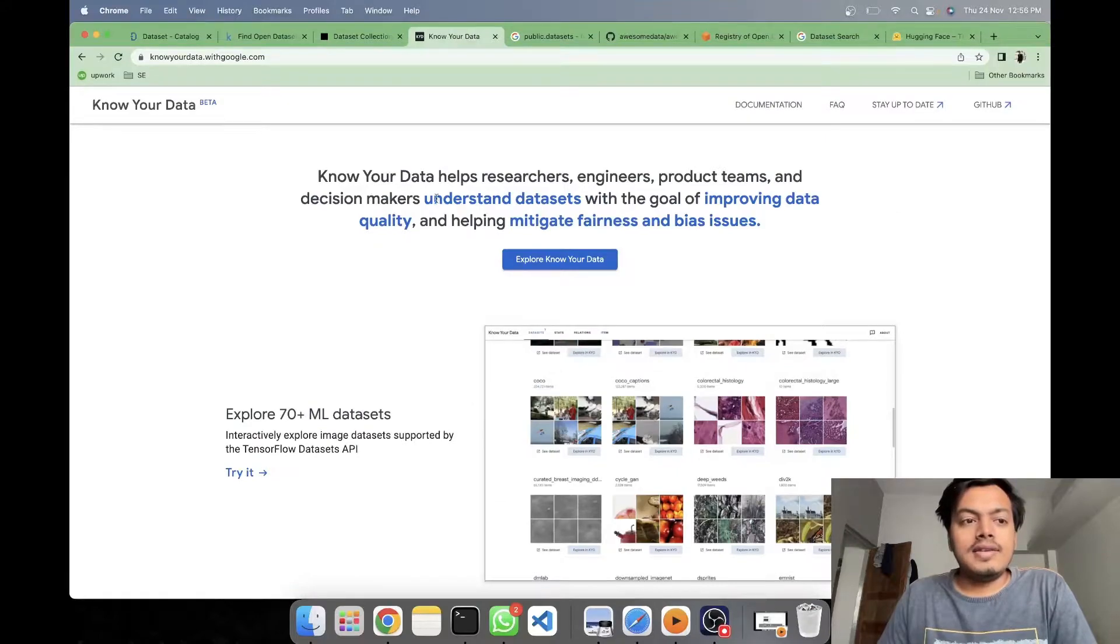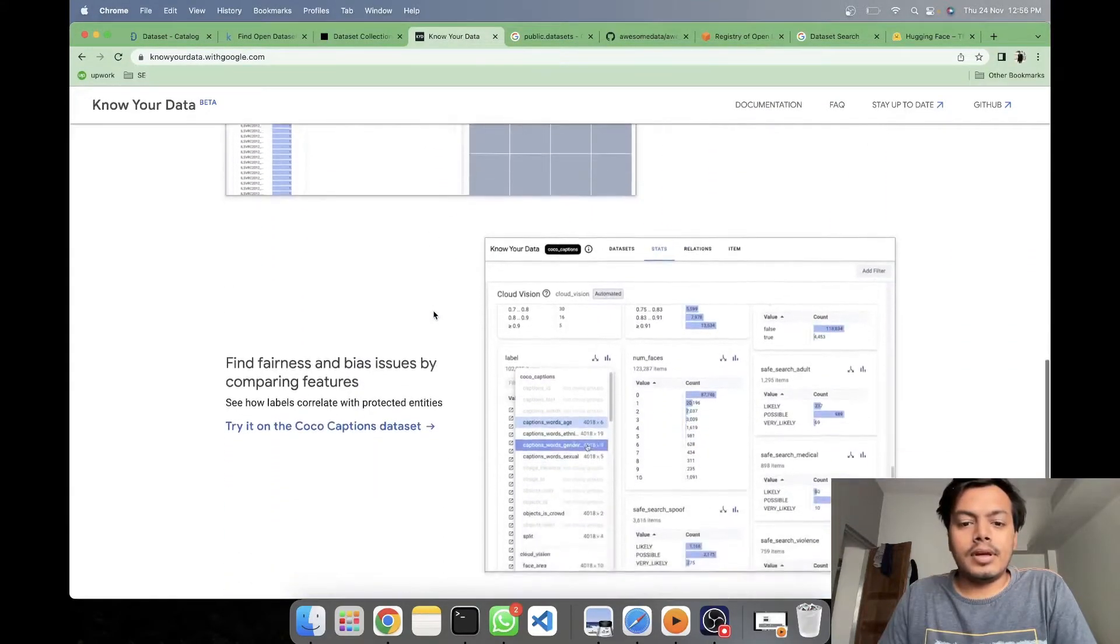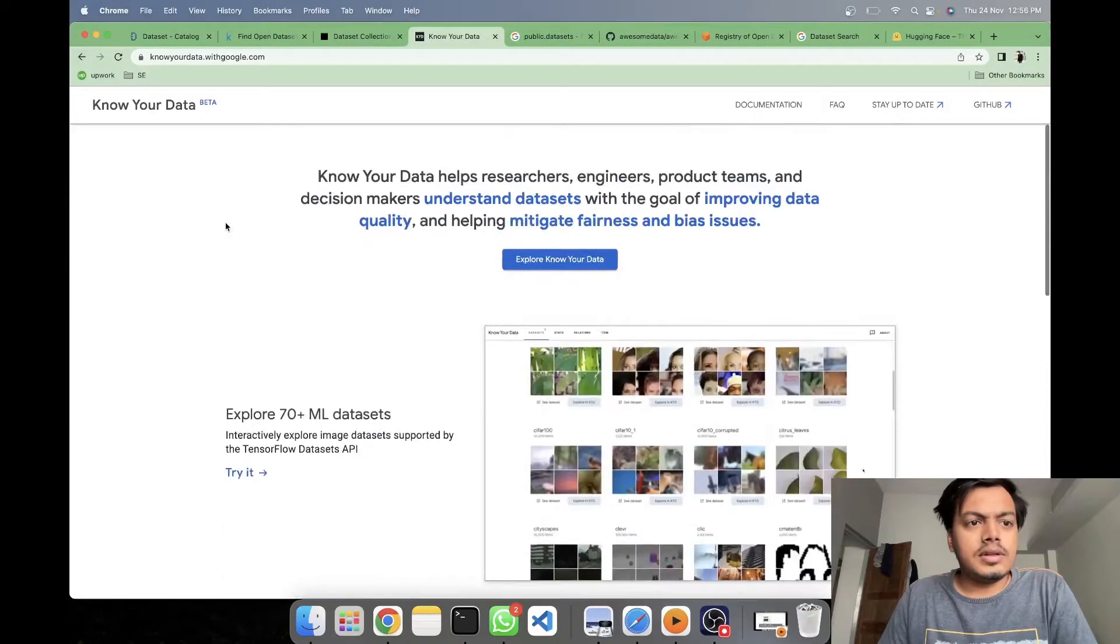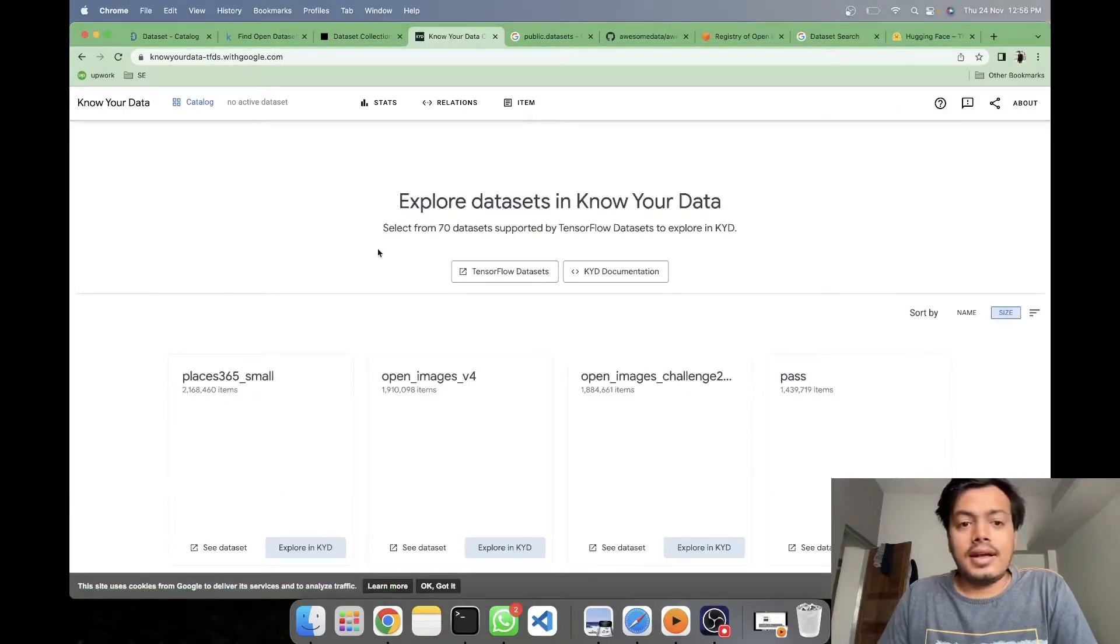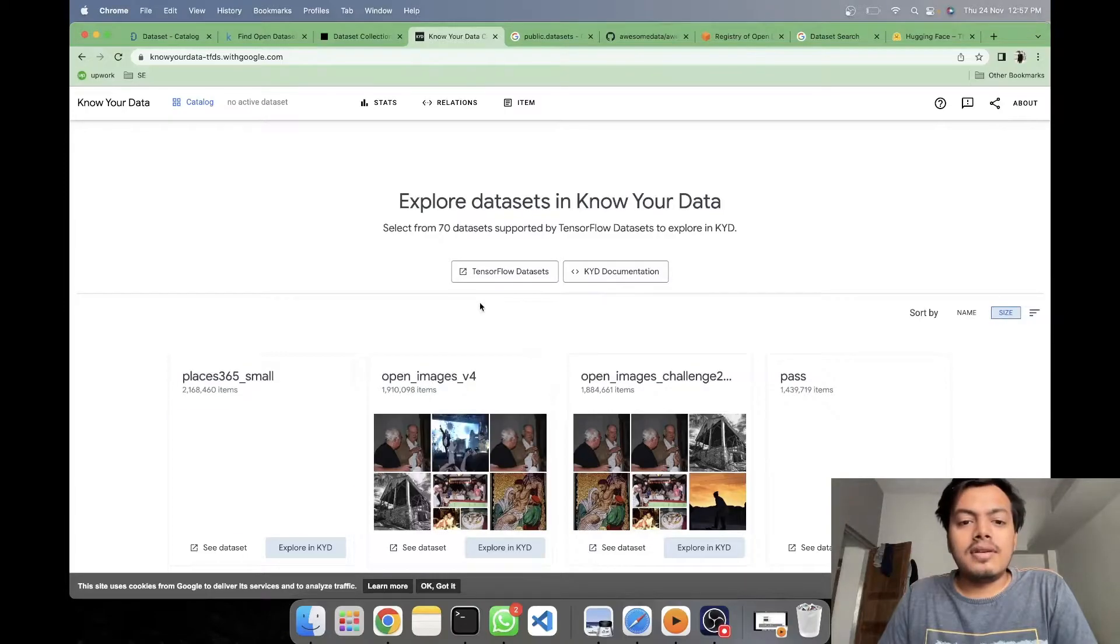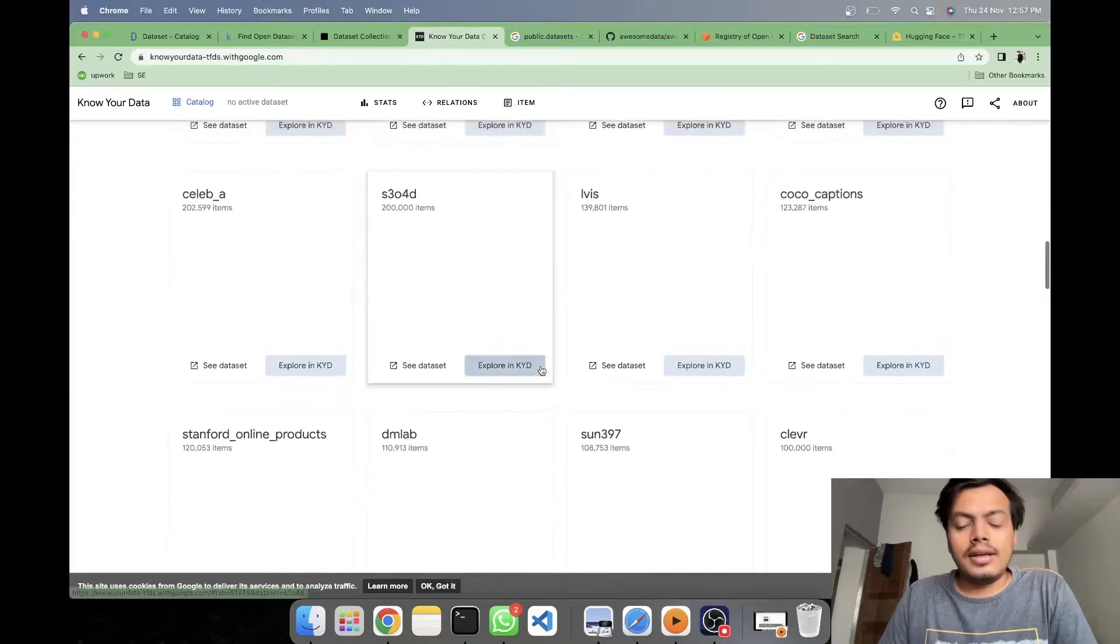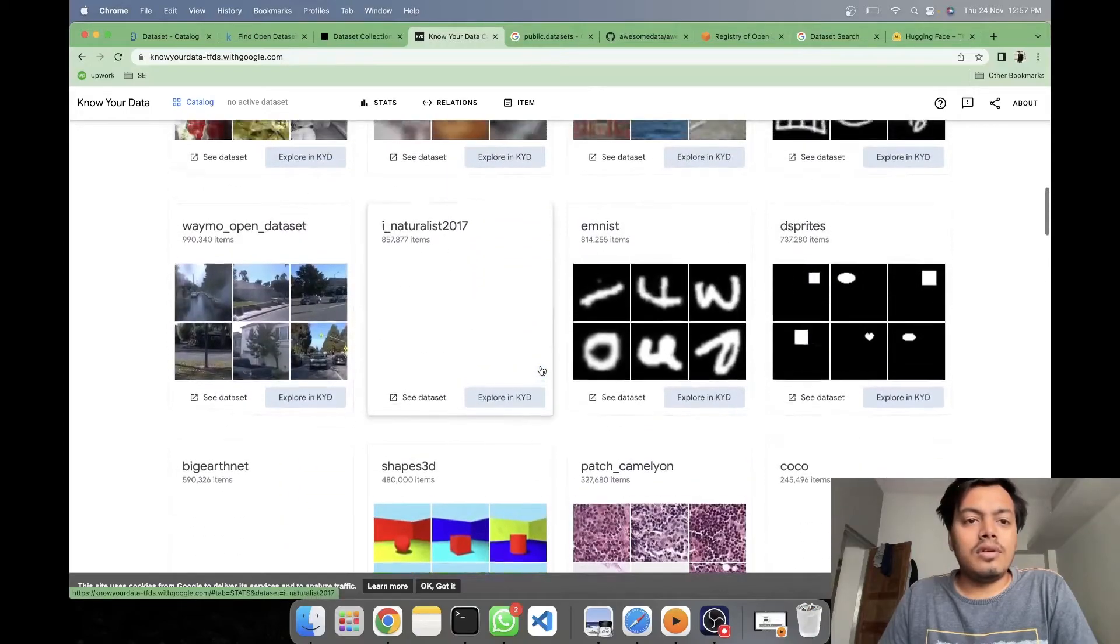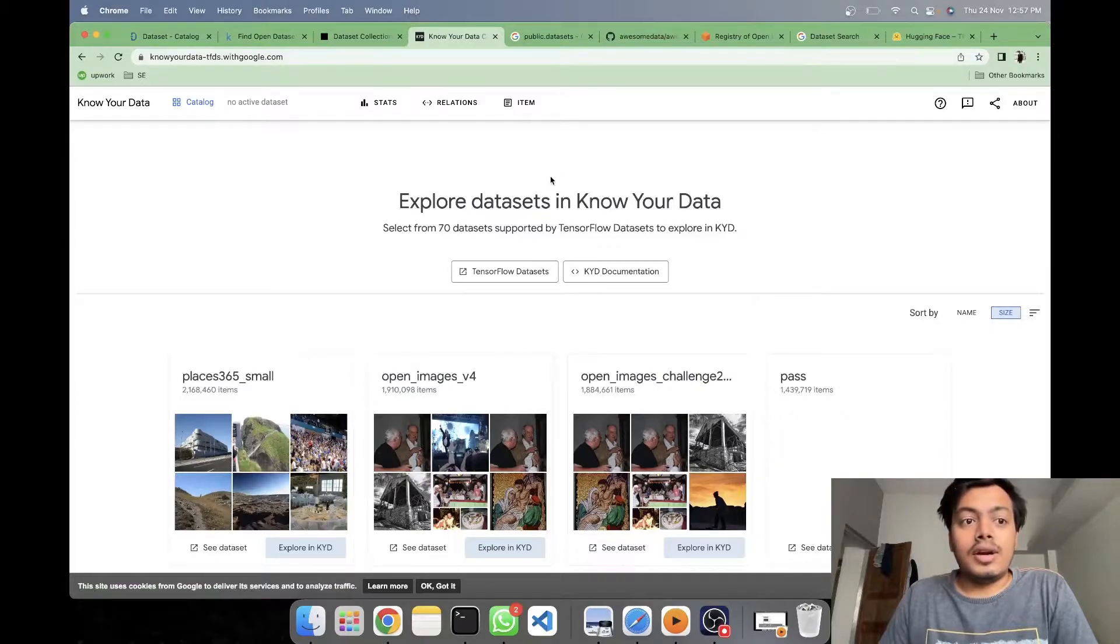Next is Know Your Data with Google. All you have to do is just explore your own data set. Here, you have the data sets being exported from TensorFlow, I guess. So all the TensorFlow data sets are here. And I think if you explore more, you can find lots of data sets here also. So TensorFlow is also one of the very popular hubs where you find your data sets.